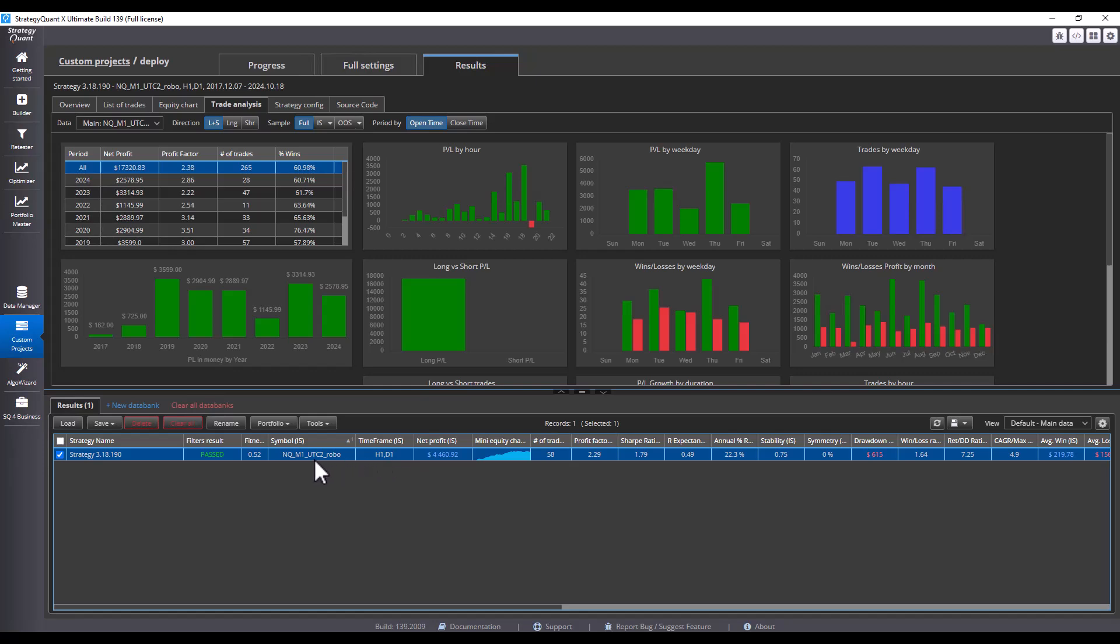We will always apply the strategy to the main timeframe and set the remaining timeframes, which are like subcharts, in the strategy settings.